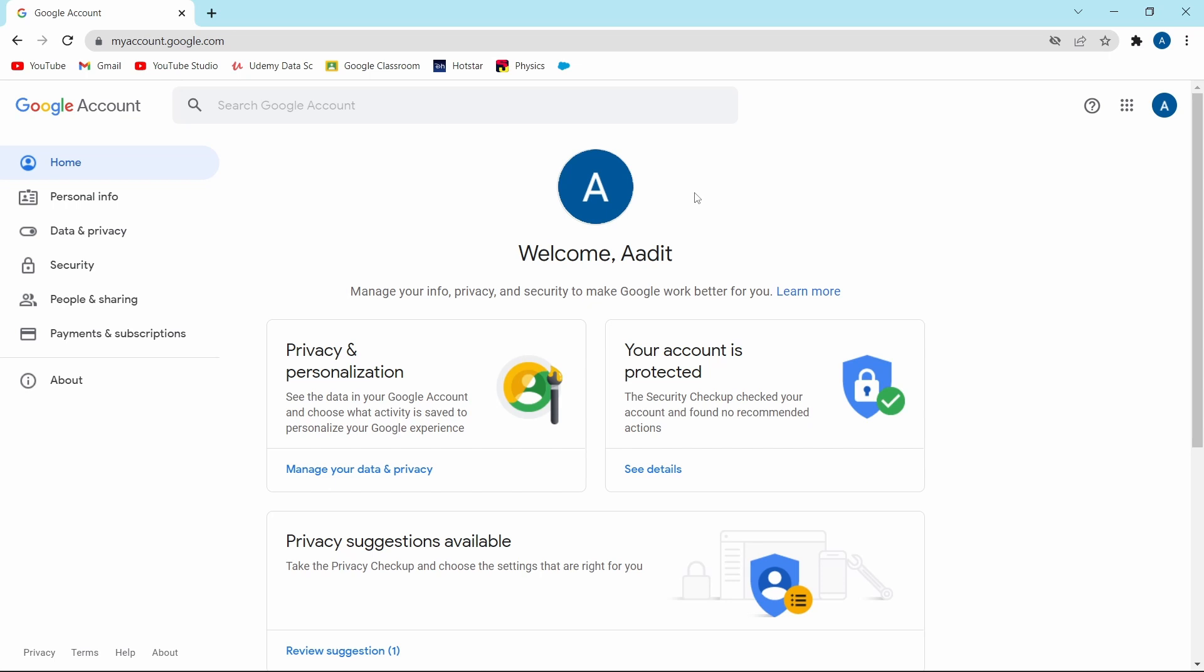If you haven't signed in yet, they'll give you an option to sign in. And then on the top right, you can see the account with which you've logged in. Over here, I'm going to show you some of the important privacy settings which you must go through and make changes.